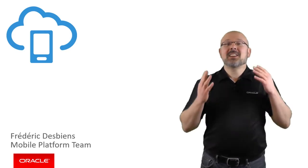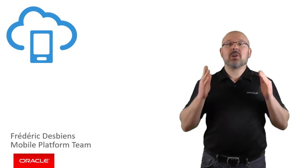Hi, I'm Frédéric Desbiens from the Oracle Mobile Platform Team. It is a great pleasure to welcome you to this series of Oracle Mobile Cloud Service videos.